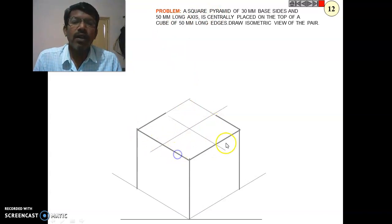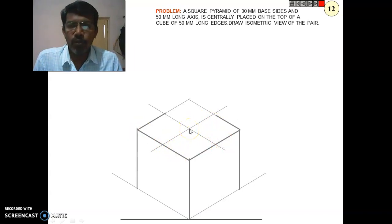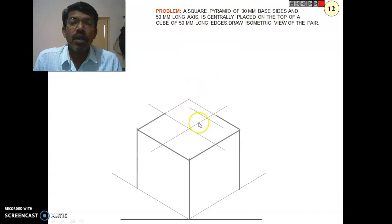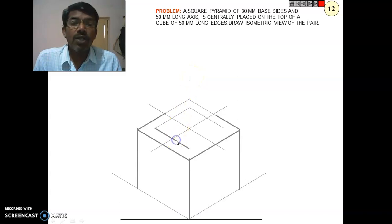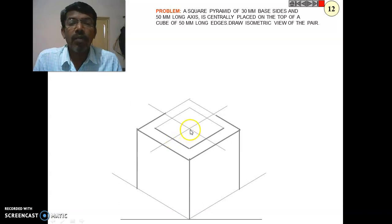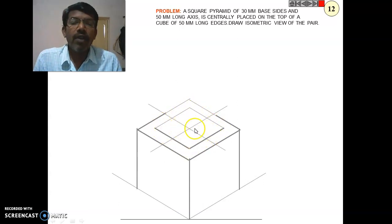Draw a light line passing through the midpoints of the top edges to locate the midpoint of the cube. On this midpoint, place the 30 mm base side. This means from the midpoint, take 15 mm to each side so the total length is 30 mm, and draw the square base of the pyramid measuring 30 mm.